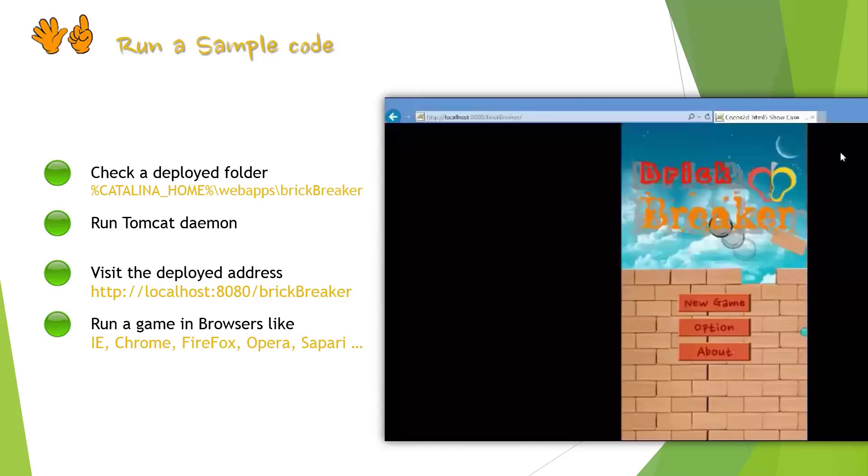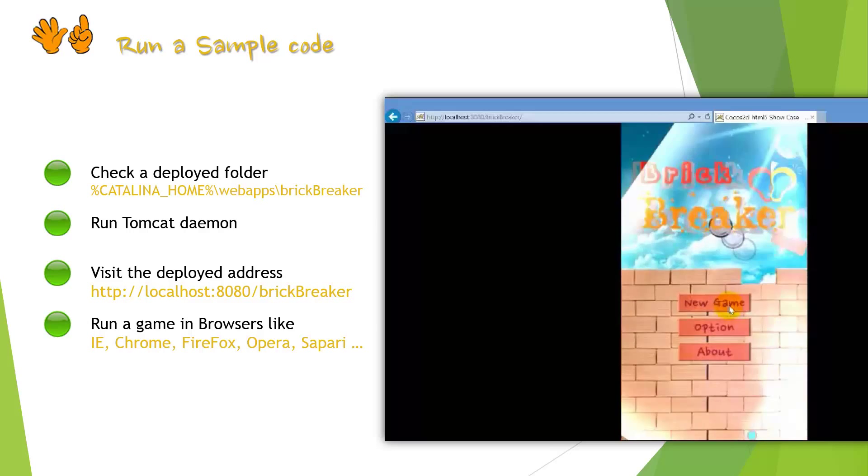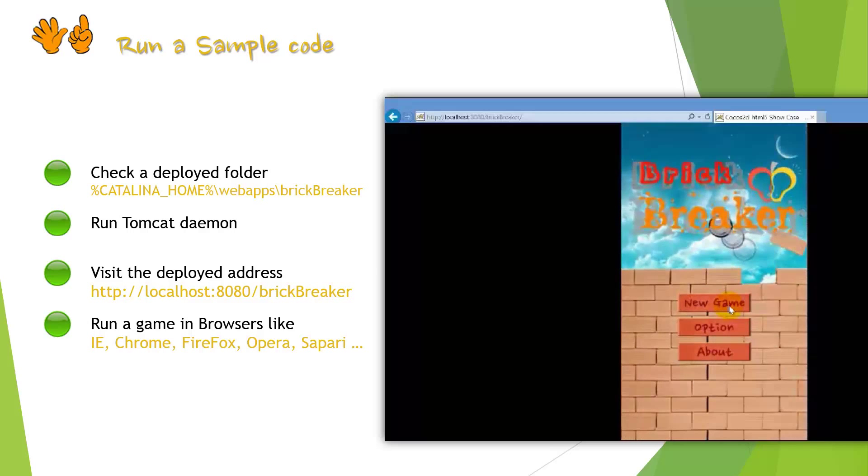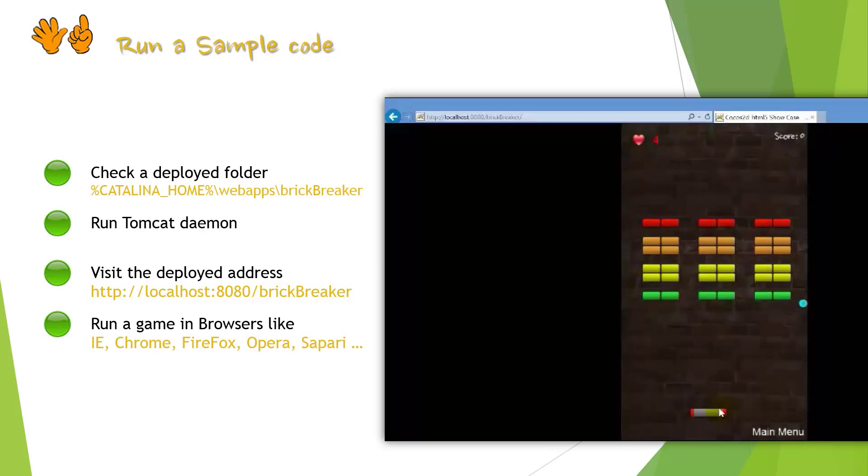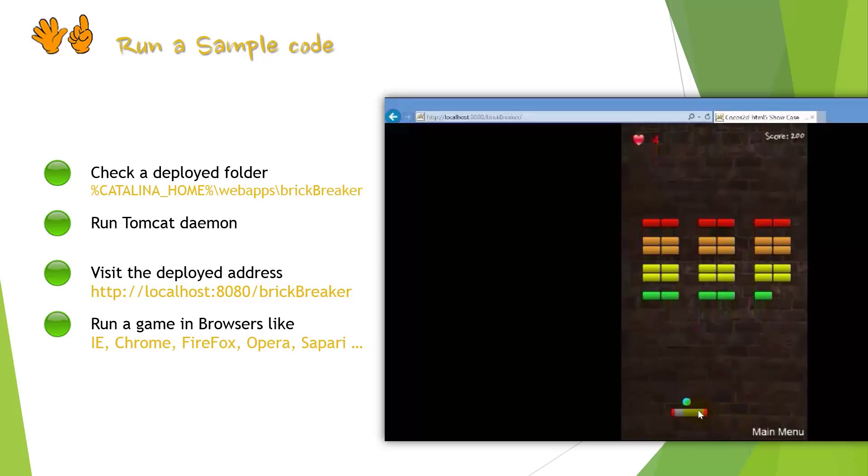Opera, Safari and so on. When we open a web browser, we can run the game by putting address, HTTP://localhost:8080/BrickBreaker.